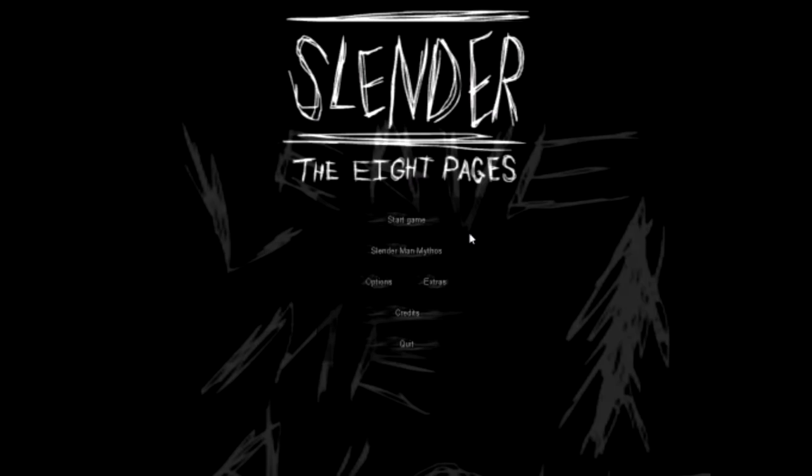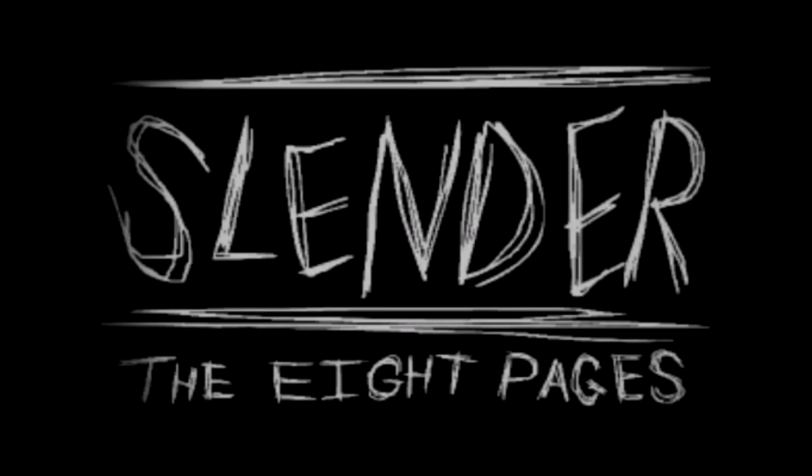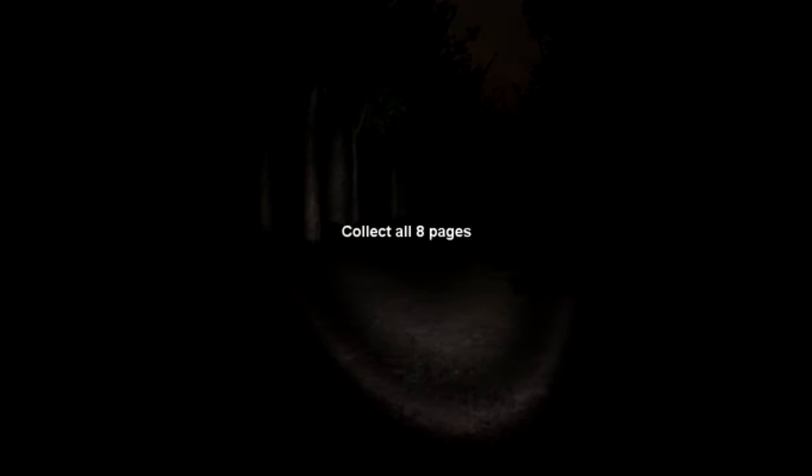Now, as you may tell already, I am playing Slender the Eight Pages. You might be wondering, why are you playing this long forgotten game from the realms of the internet? Well, dear viewer, or viewers, I am here on a very important mission to recruit the Slender Man into my Nightmare Army.